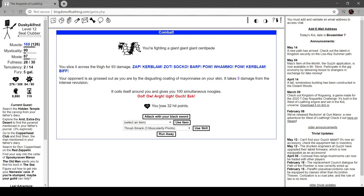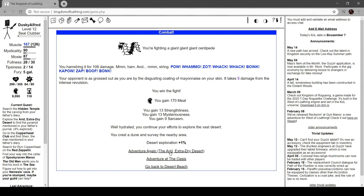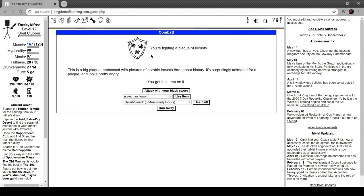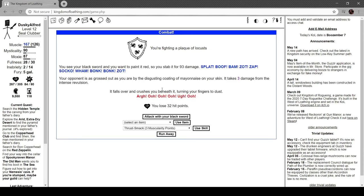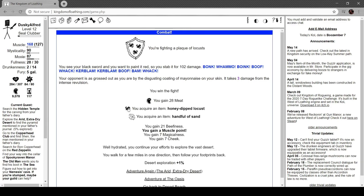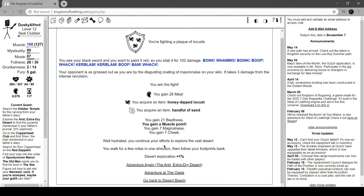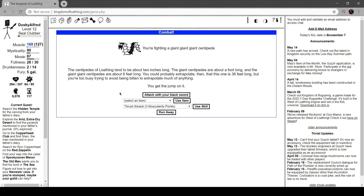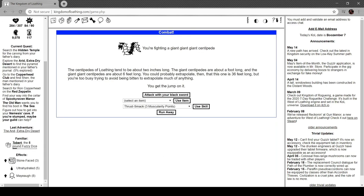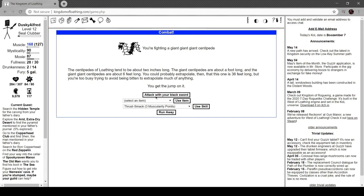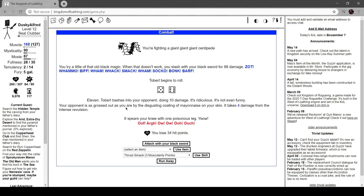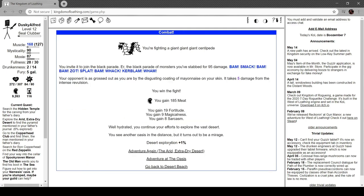Fighting another giant giant centipede. It coils itself around you and gives you a hundred simultaneous noogies. You're fighting a plague of locusts. This is a big plaque embossed with pictures of notable locusts throughout history. It's surprisingly animated for a plaque and looks pretty angry. You see your black sword, which one painted red, so you stab it for 93 damage. It falls over and crushes you beneath it, turning your fingers to dust. Got honey-dipped locusts and a handful of sand. Well-hydrated, you continue your efforts to explore. You walk a few miles in one direction and follow your footprints back. Still ultra-hydrated. Tobert bashes your opponent, doing 10 damage. It's ridiculous, it's not even funny.